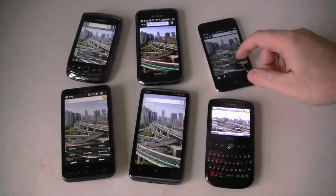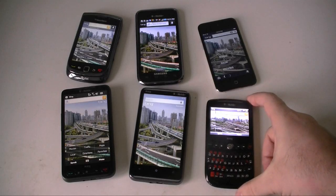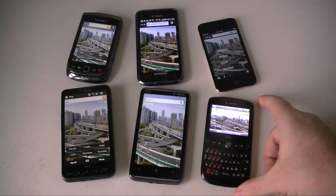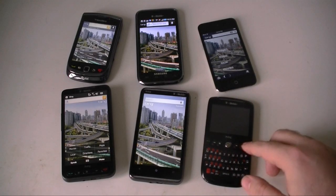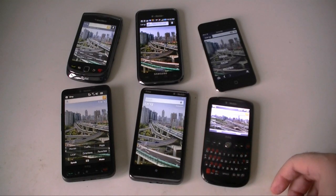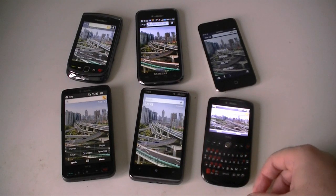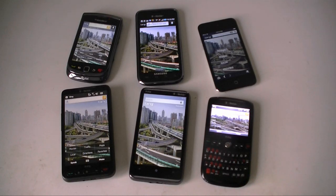Hey guys, this is Adam Lane with Pocketnow.com, and I've got Bing Mobile installed on a bunch of different platforms and devices. We're going to take a little comparison of how it differs from platform to platform. You're probably thinking, shouldn't they all be the same? You might be surprised. Let's check it out.